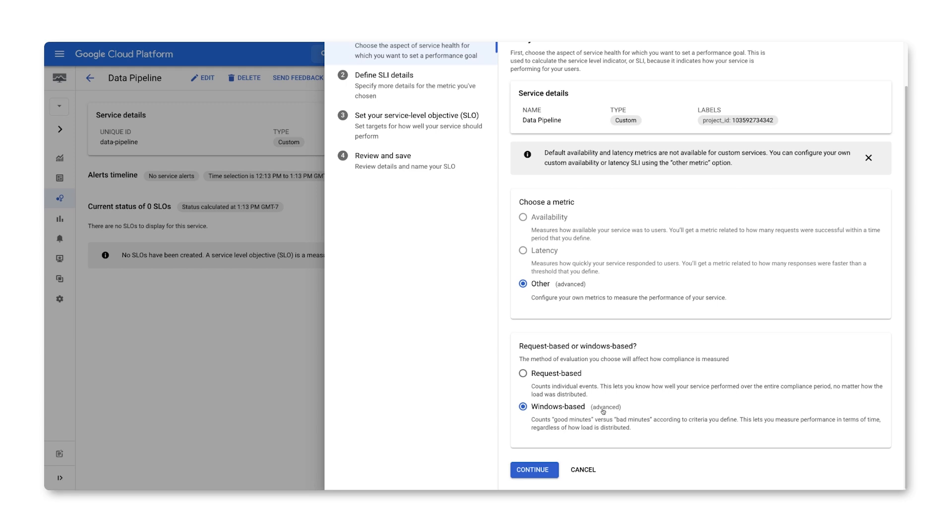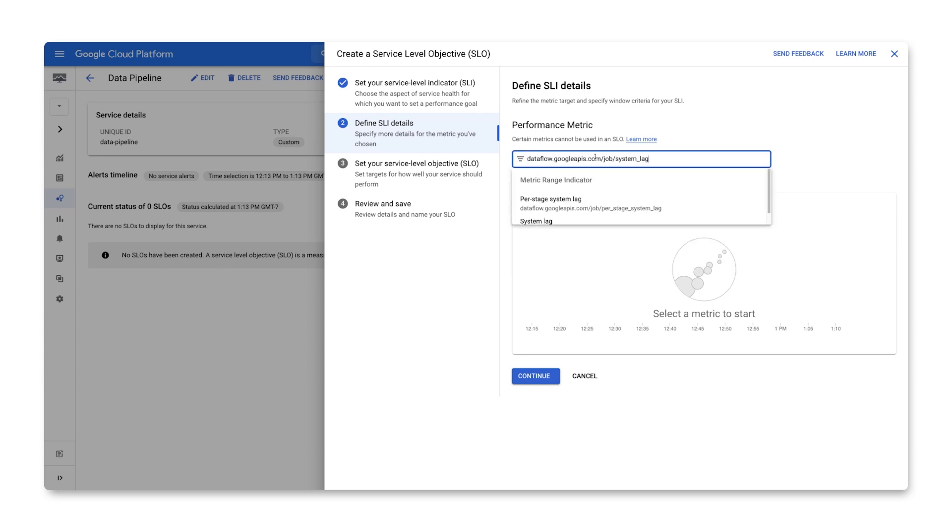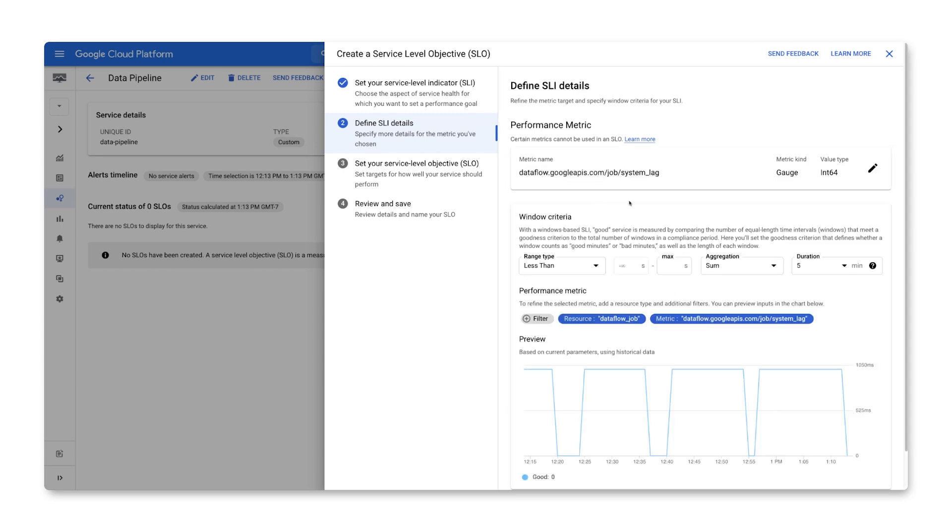The system lag metric measures how long it takes data elements to make it through our pipeline. This metric isn't tracked per element, so we don't have a way to count a ratio of good events to total. So we'll need to use a Windows-based SLI, where we'll track its average over smaller windows and count the ratio of those windows that meet our threshold over our evaluation period. Let's select the metric and specify our window criteria. Based on the historical data shown here, we can expect the average system lag to be under 2 seconds. A 5-minute window is a great place to start. Note that shorter windows will be more responsive to changes, but could also result in a noisier signal.